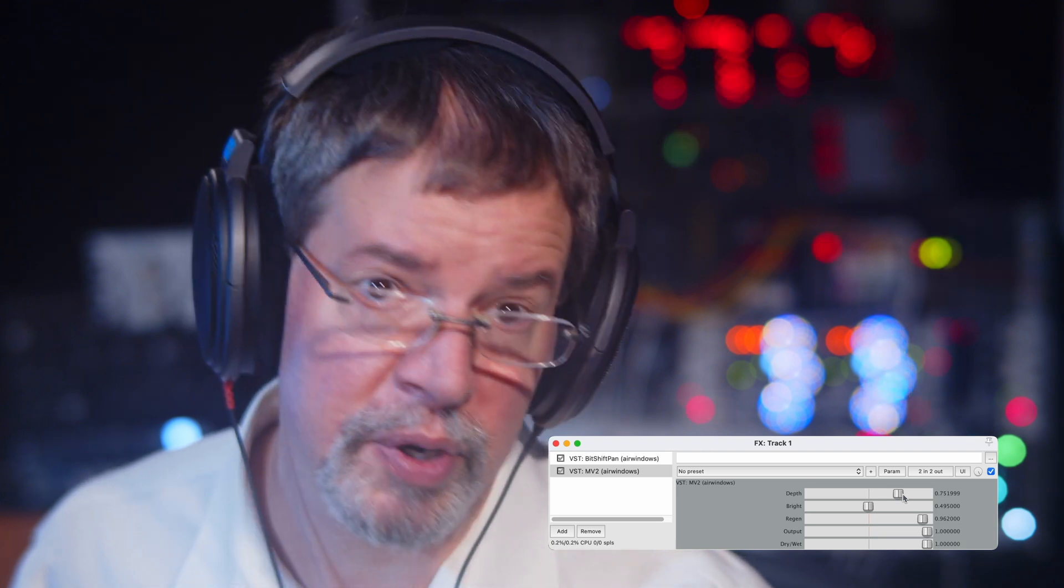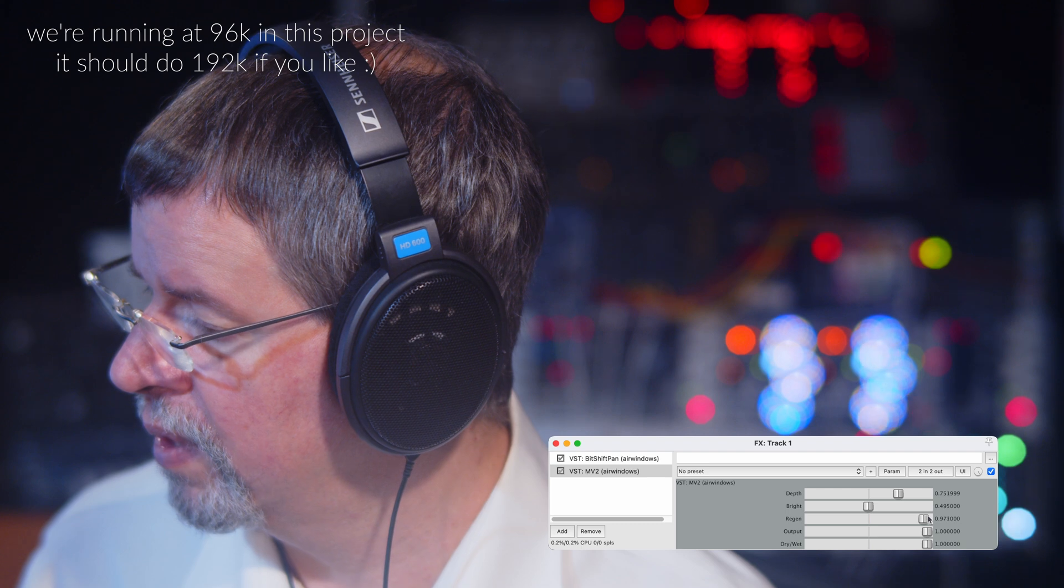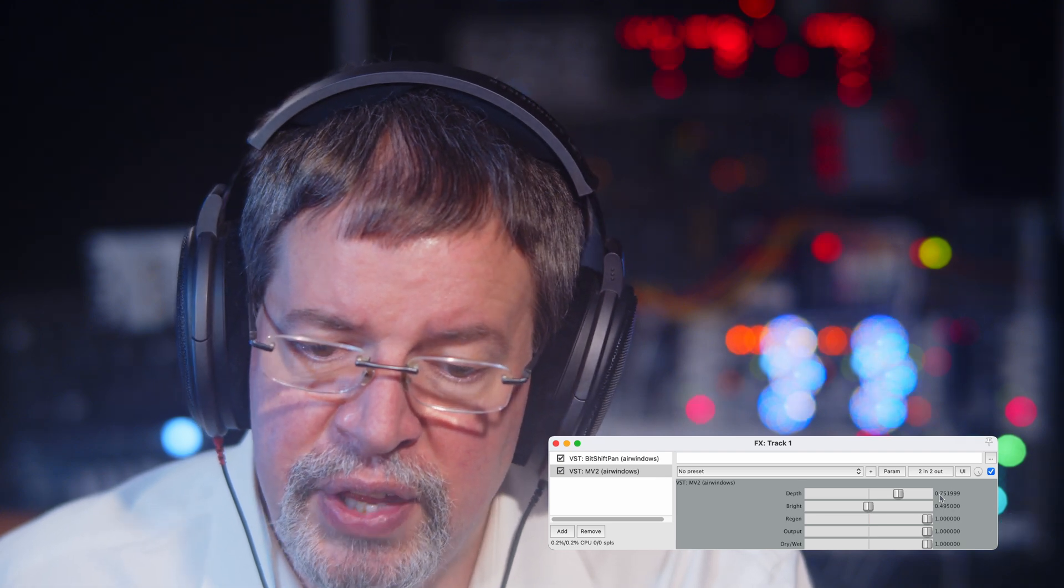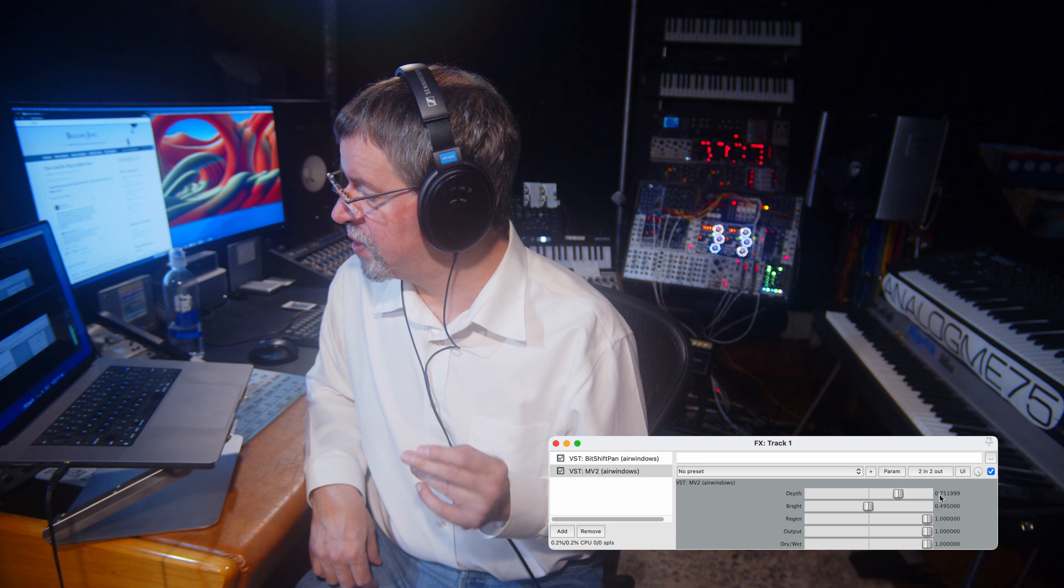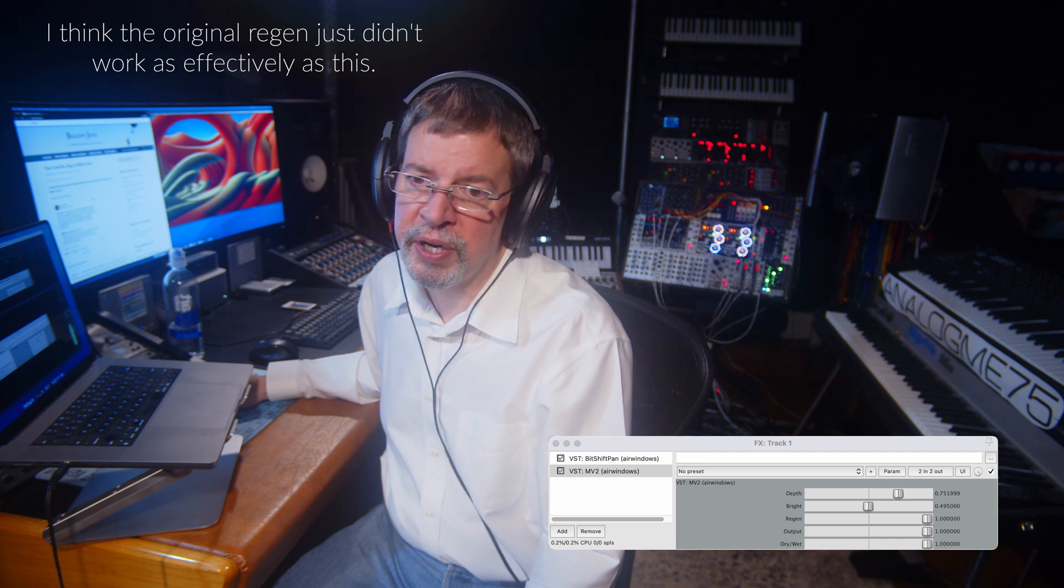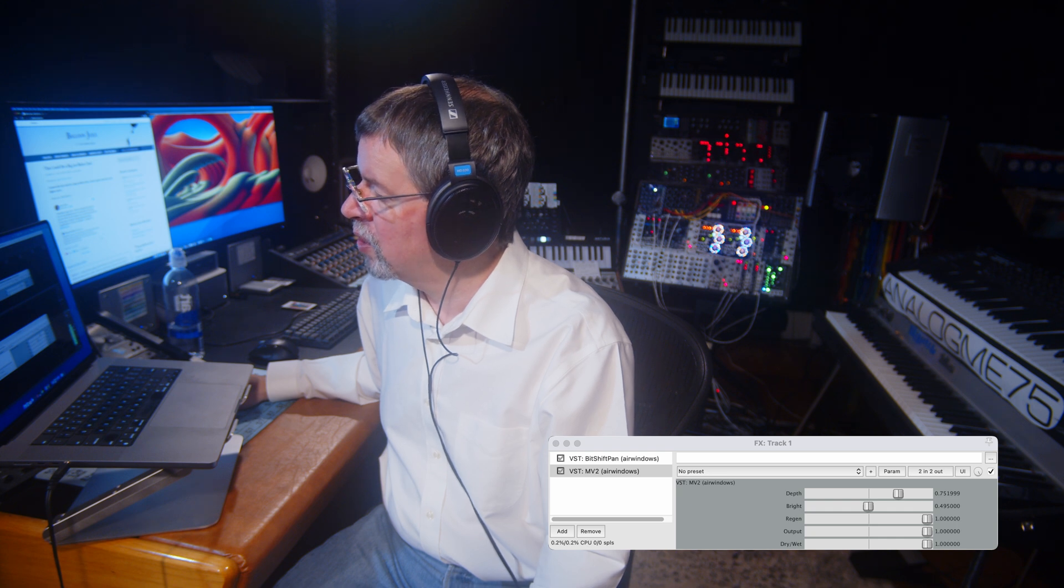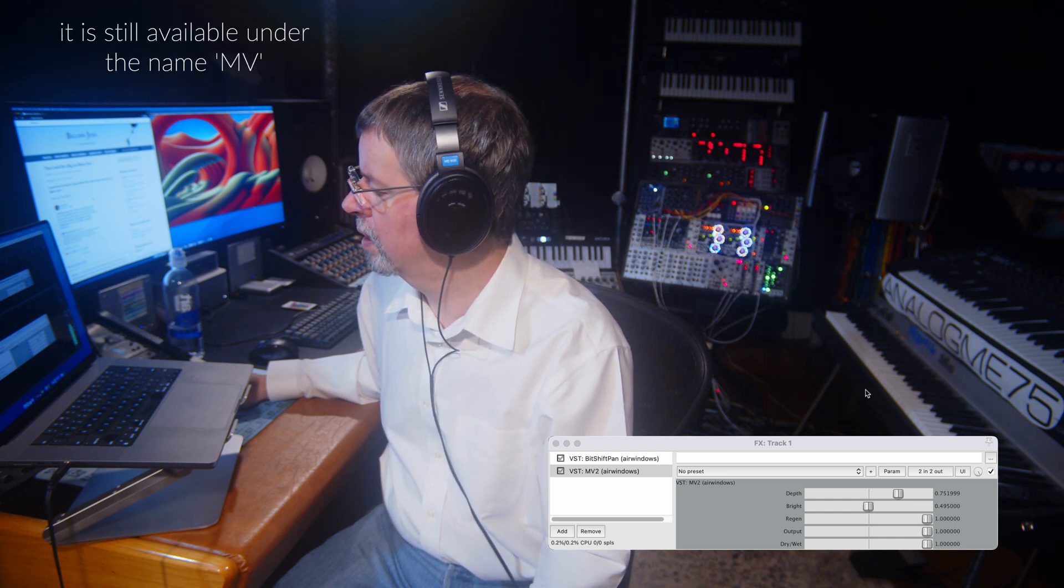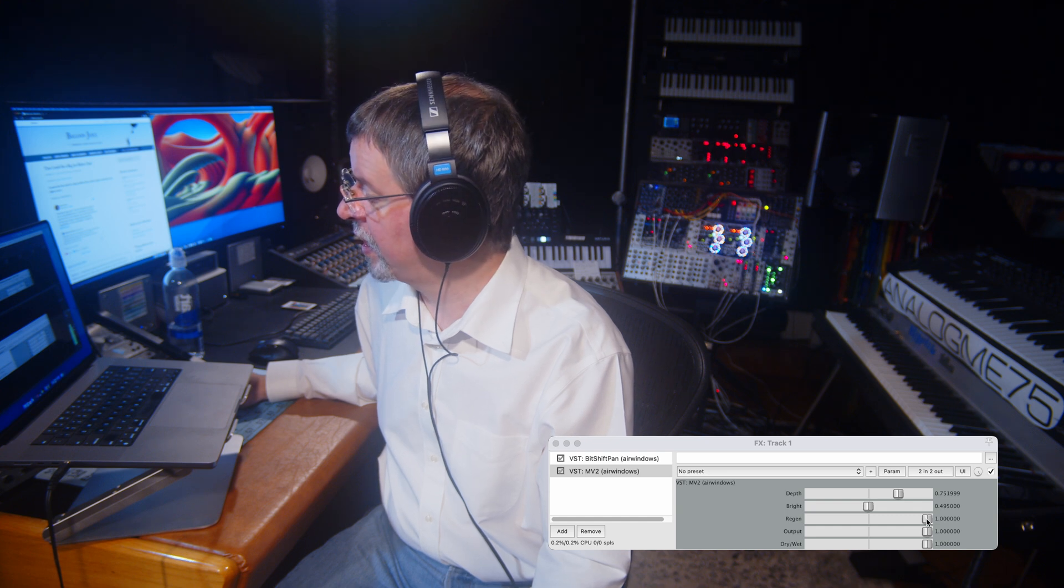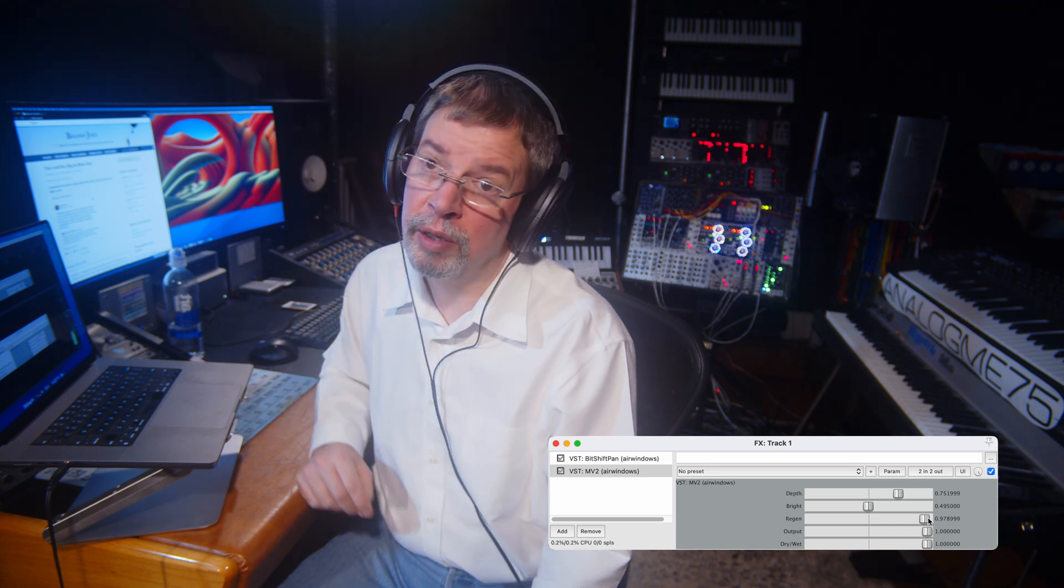But no matter what sample rate you're running at, you could have it be the ultimate size here. Or Regen 100% is the ultimate size. I think if I remember correctly, this is not the same as the original MV. And I'll tell you why. It's because the way that the feedback works was always kind of difficult to make work. I'm going to take Regen off of the full crank now.